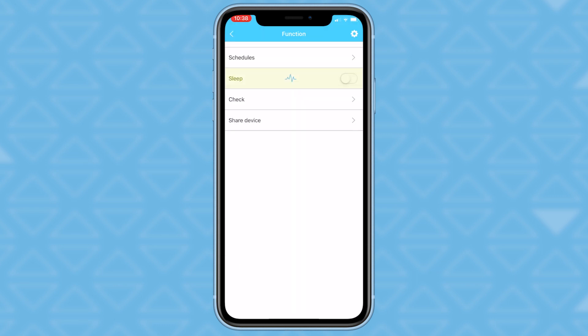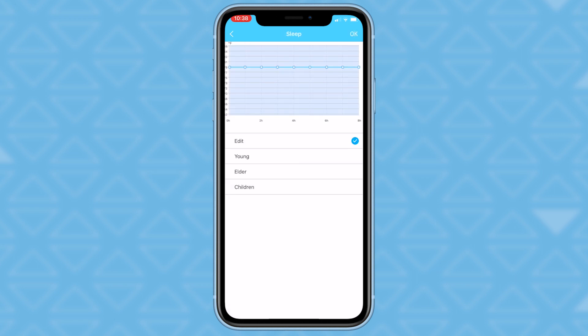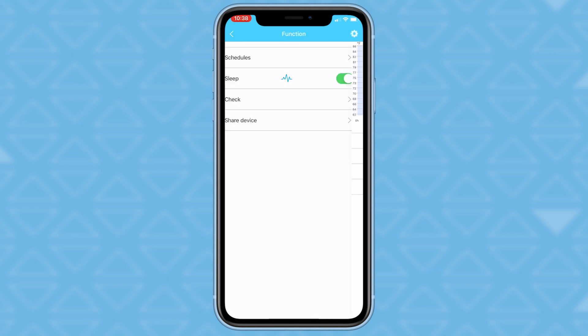The sleep function allows you to customize your own comfort at night. Turn on the sleep function by sliding the switch to the right. Tap the icon in the middle to set temperature. You will have the option to choose between young, elder, or children to determine what temperature you would like to use.